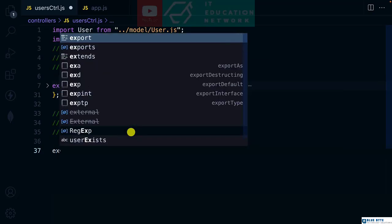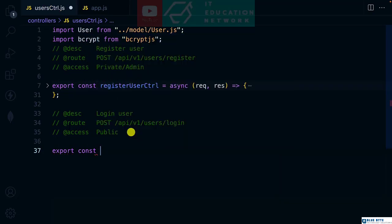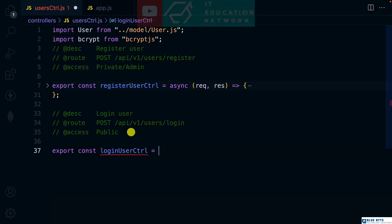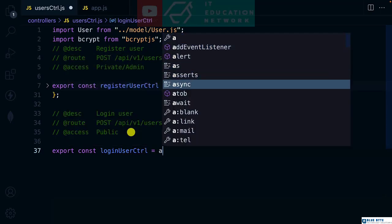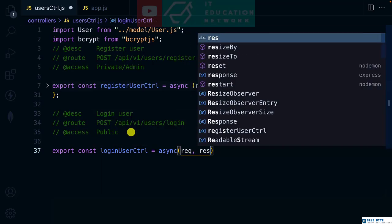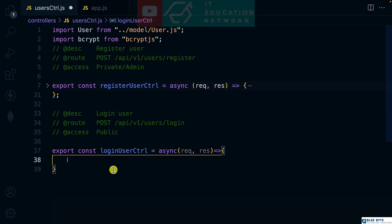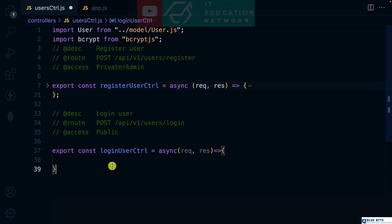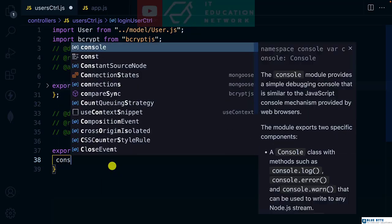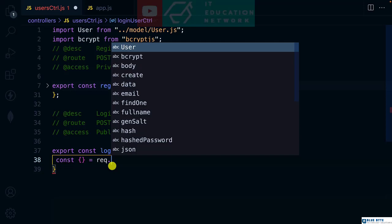Let's create the controller as export const loginUserController equals async request, response. Let's look at the logic - a user is being logged in if the email and password the user is passing equals the record that has been saved in our database.